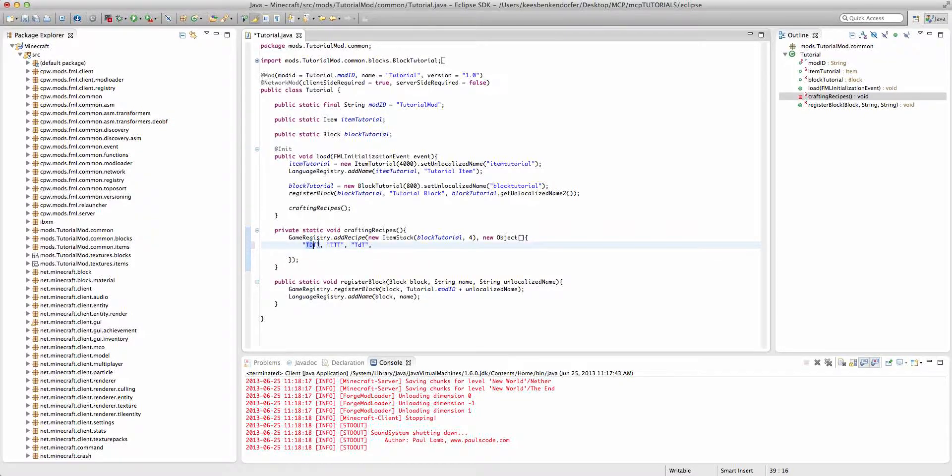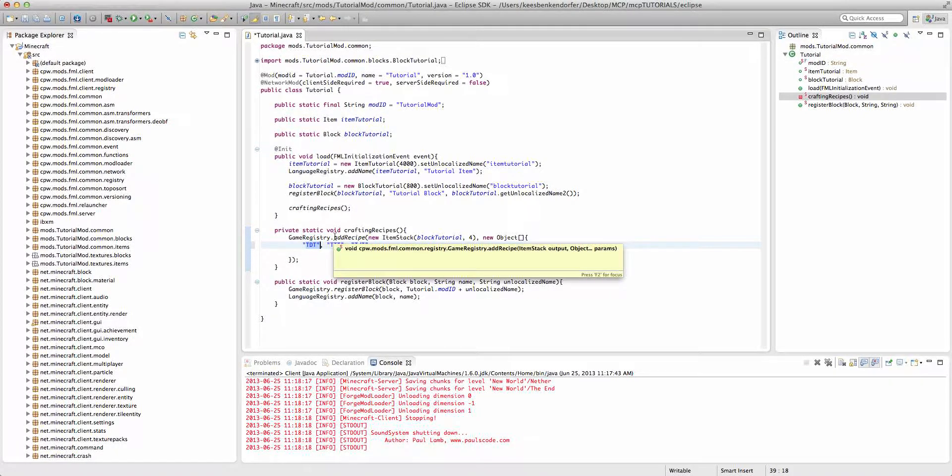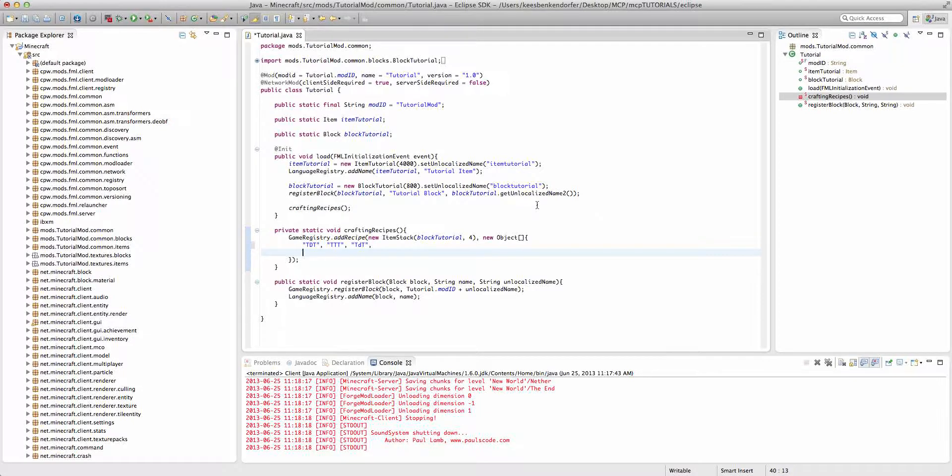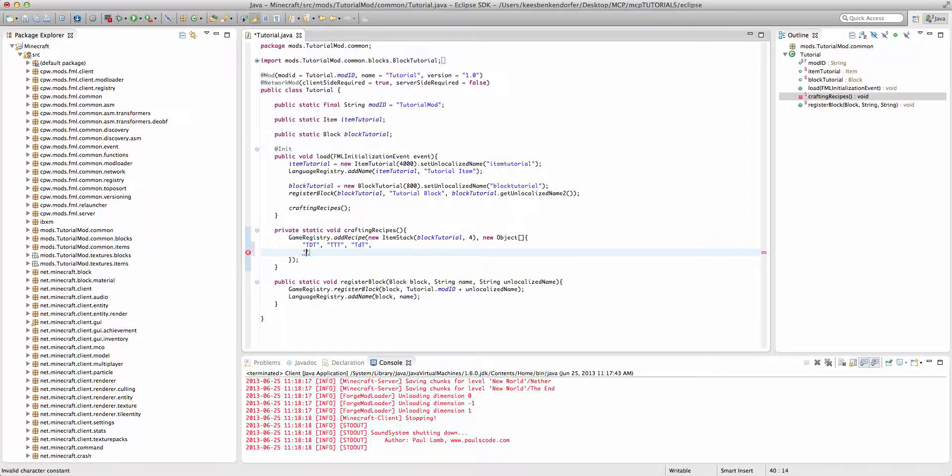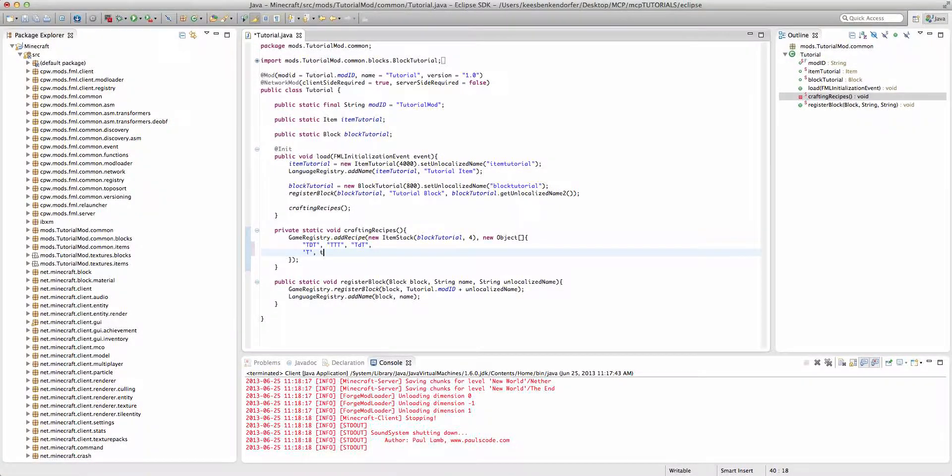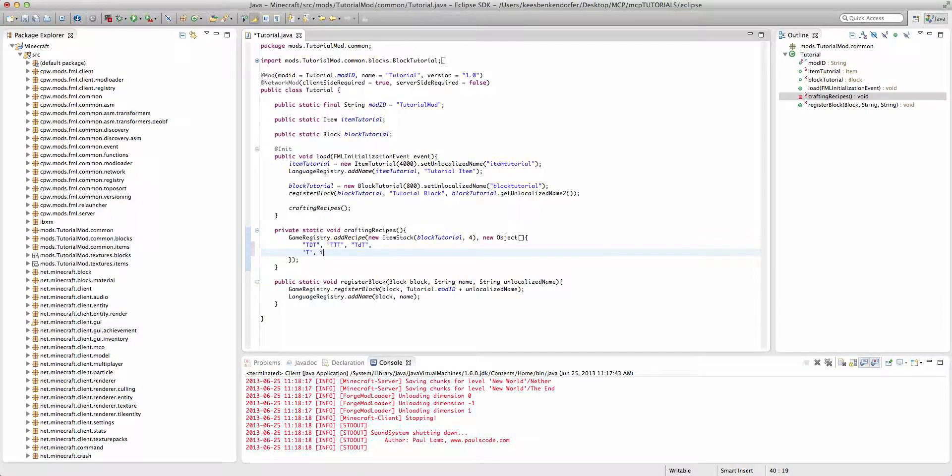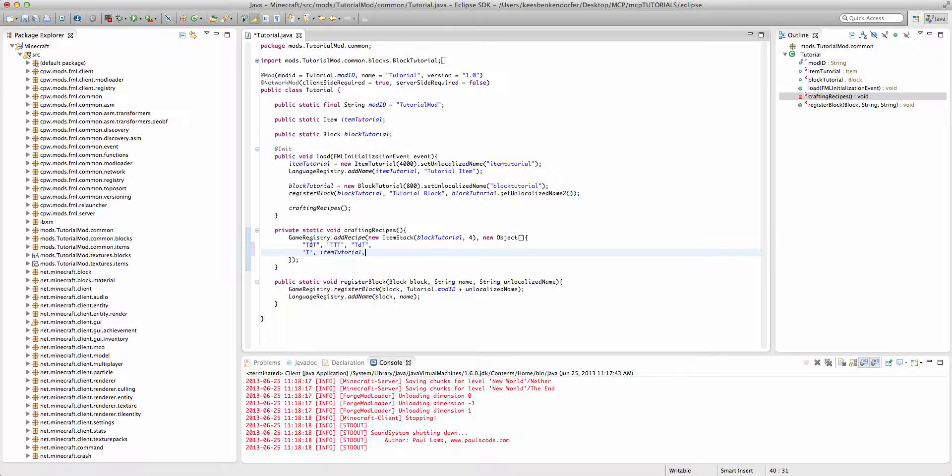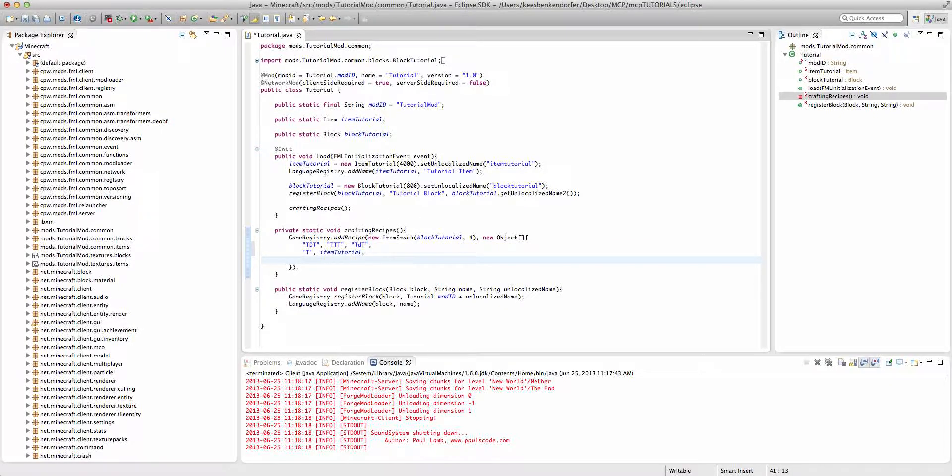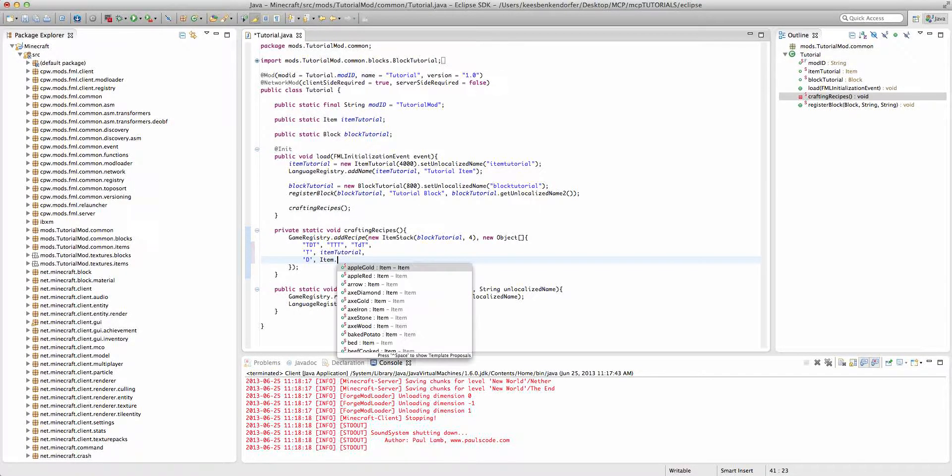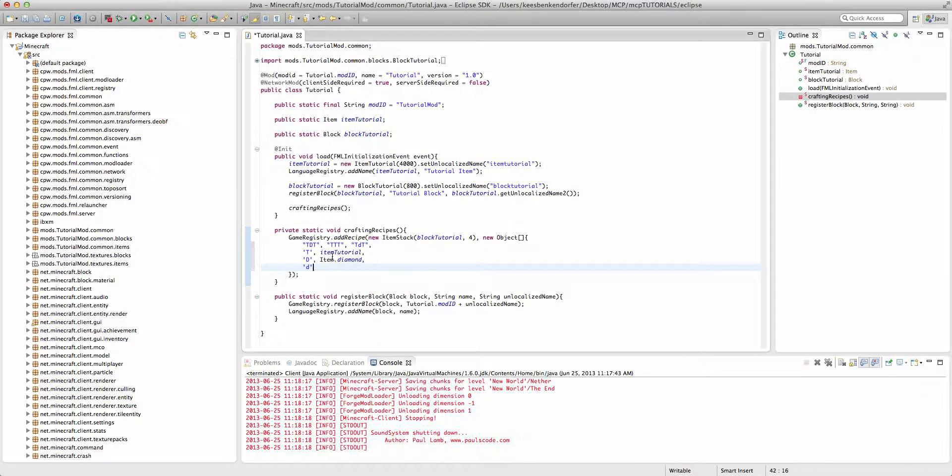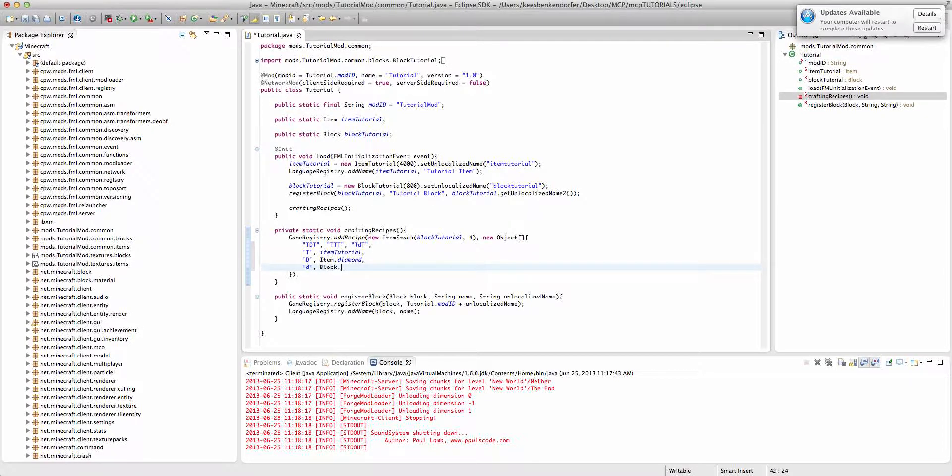Now, what do these letters mean? Well, these letters are completely arbitrary and I just chose them to represent the different items and blocks that we're using. But we actually have to tell Minecraft what these letters represent. So, the way we do this is we use a char value, which is using apostrophes instead of quotation marks. And we'll say capital T, comma, this dot, well, not even this dot. We can just say itemTutorial. And then we add a comma. And what this is doing is it's saying that whenever it encounters a T, it should be an item tutorial. And now we go below it and we'll add another char value and we'll say capital D. And we'll say Item dot diamond. And then another char and we'll say lowercase d. Note that capital and lowercase all are two different values. And we can say Block dot dirt.